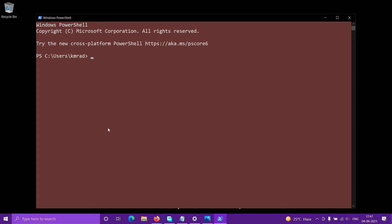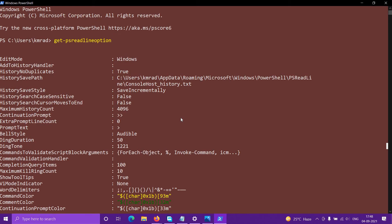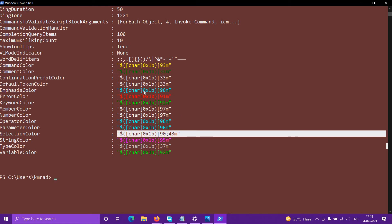Now let's come to the text colors. For that, enter the command `Get-PSReadLineOption`. When you type this command, you can see the colors set for different types of text. For example, Command is yellow, Comment is dark green, Selected text has a specific color, String is magenta, Variable is light green, Keyword is cyan, and Error is red and white.